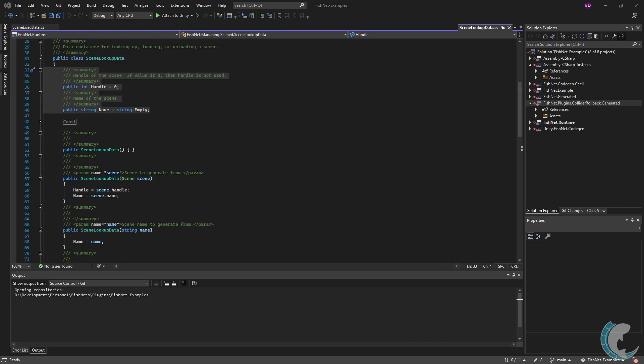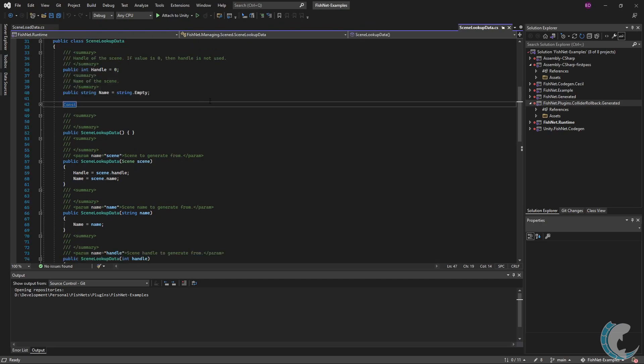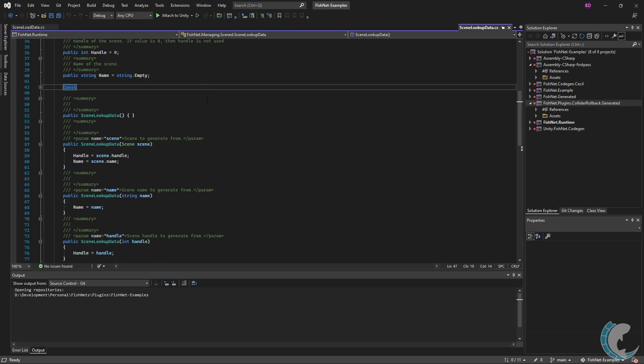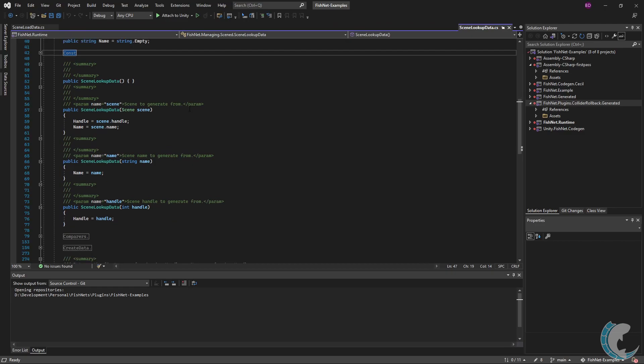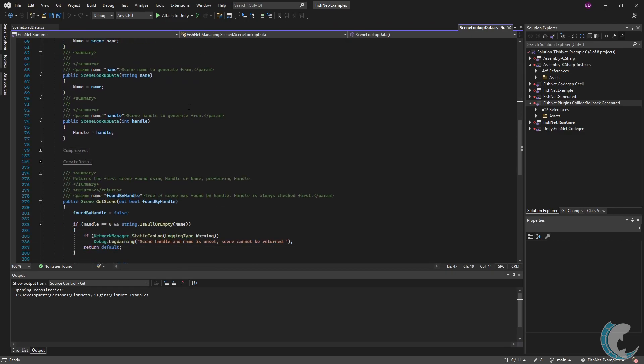The name is the name of the scene to be loaded. Both the handle and the name can be populated at once, and when this is the case, a scene will load by handle. If only the name is specified, then the scene will be loaded by name. Below this are a variety of constructors on how to initialize the scene lookup data.